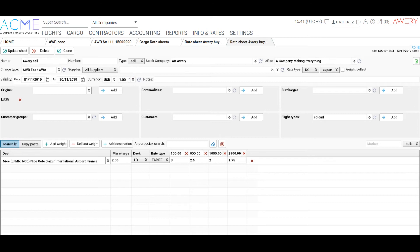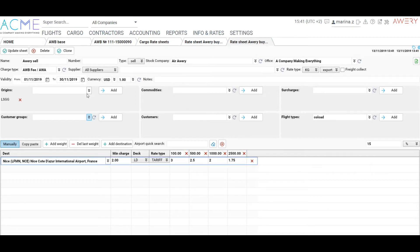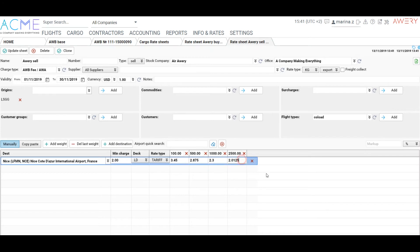So now we are going to clone this sheet and create Sell sheet. Click Clone, change the name to Air Avery Sell and choose a type Sell. Update the sheet.